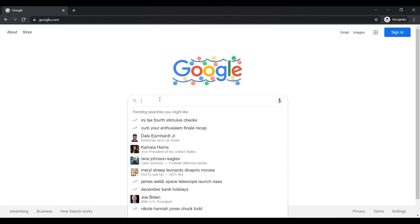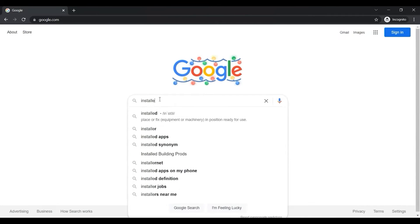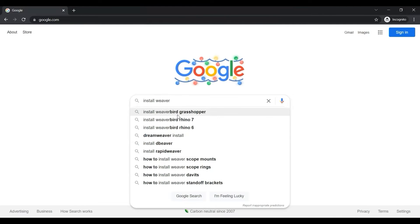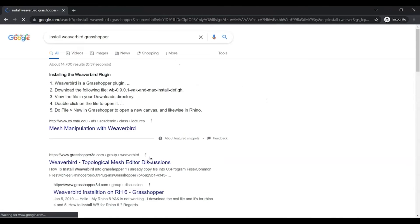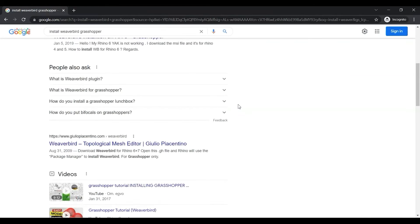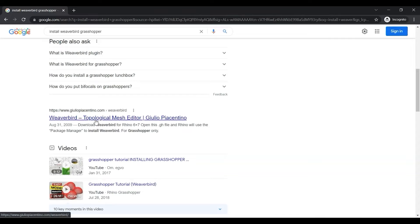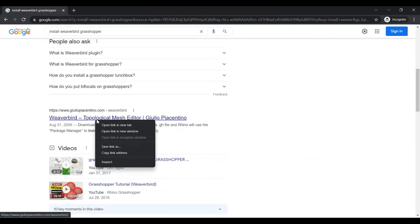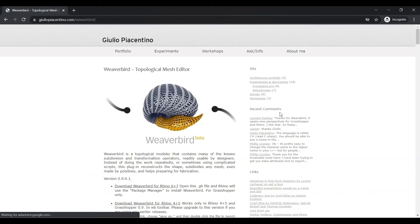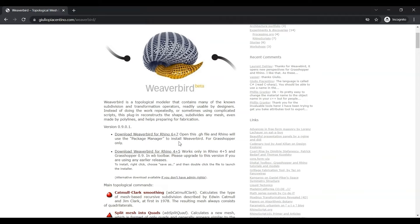So you can start on Google and just type in install Weaverbird Grasshopper. And the link that you need to find is actually down here. So I'll include a link to this below the tutorial as well. I'm going to just click on this, and then I want to download Weaverbird for Grasshopper 6 and 7.